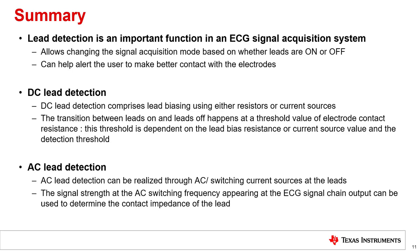DC lead detection comprises lead biasing using either resistors or current sources to bias the leads to a high or low potential, and comparators to distinguish between leads-on and leads-off condition. The transition between leads-on and leads-off happens at a threshold value of electrode contact resistance. This threshold is dependent on the lead bias resistance or current source value and the detection threshold. AC lead detection can be realized through switching current sources at the leads that generate an AC lead bias signal. The signal strength at the AC switching frequency appearing at the ECG signal chain output can be used to determine the contact impedance of the lead. Additional signal processing may be required to remove the AC lead switching frequency tone from the ADC output.